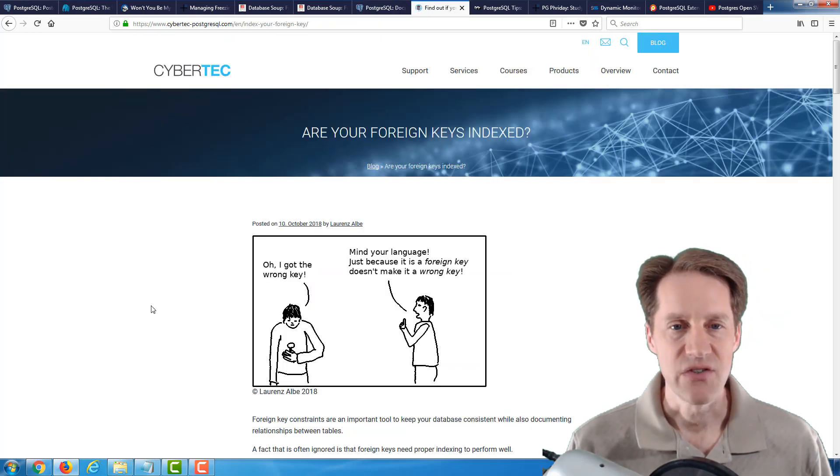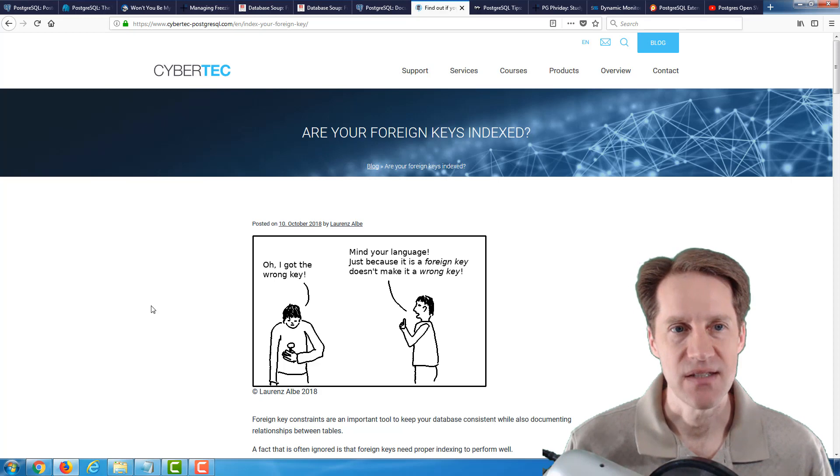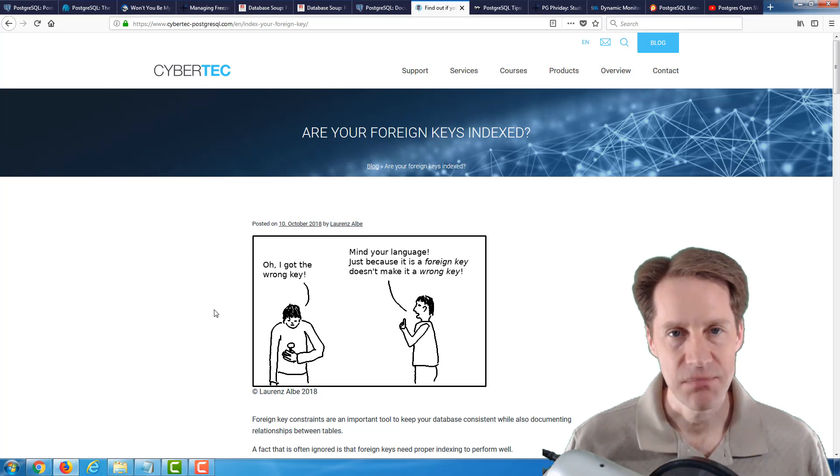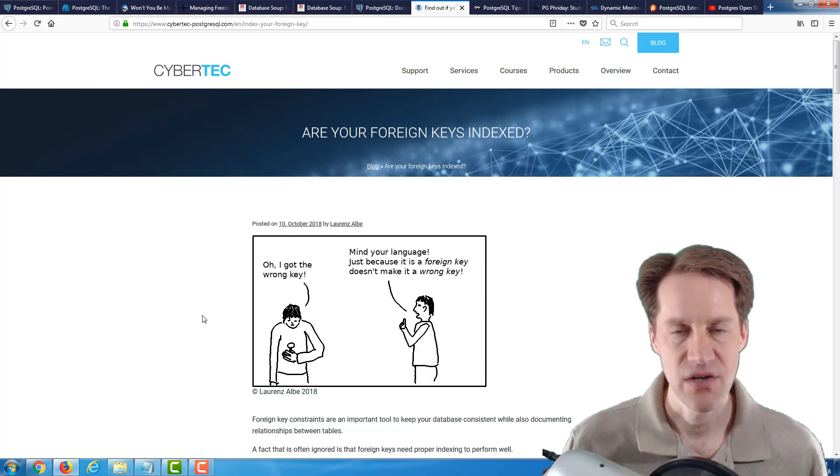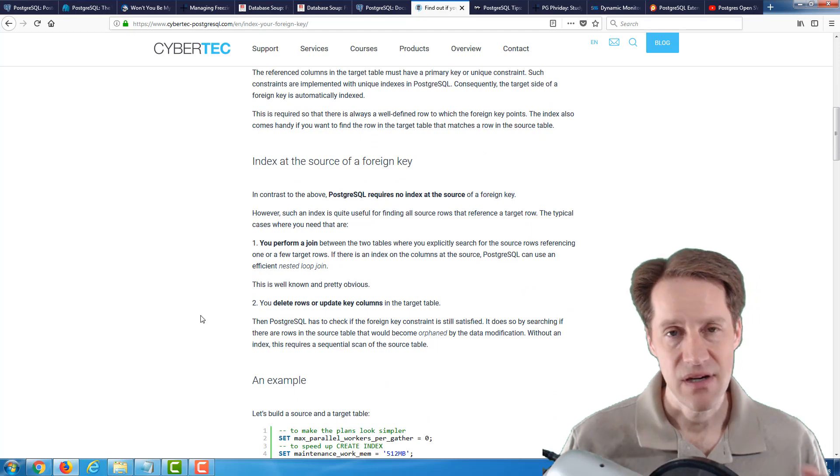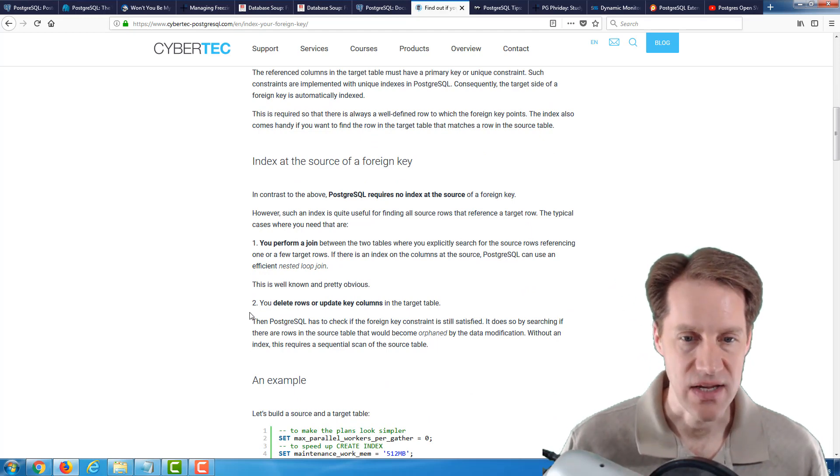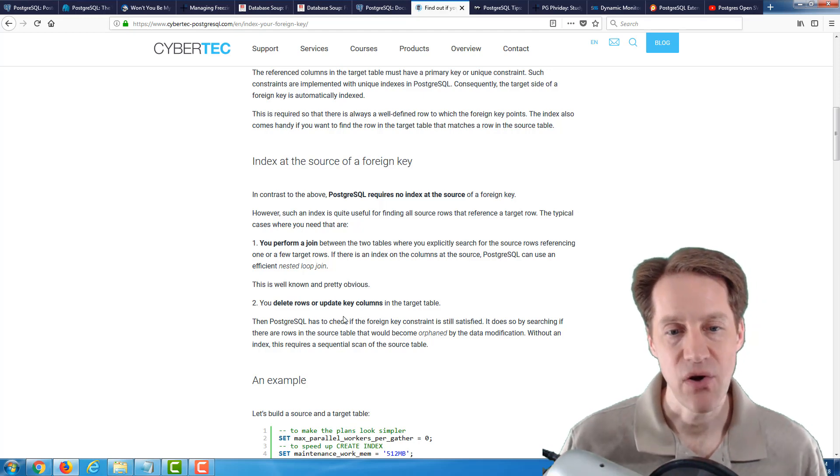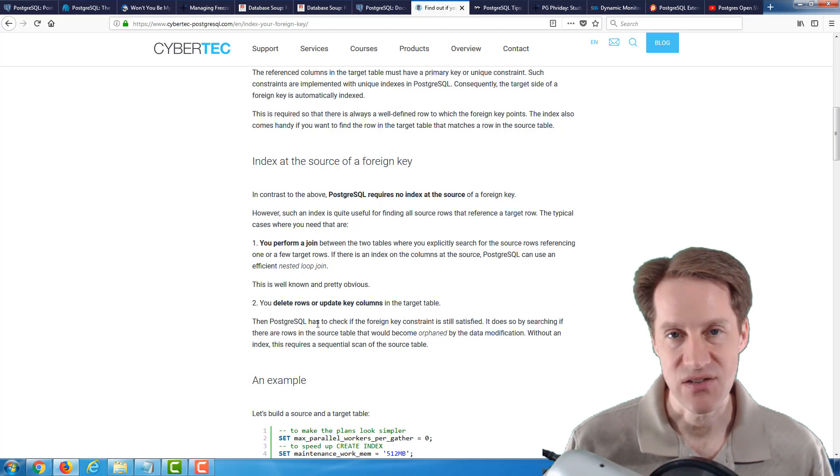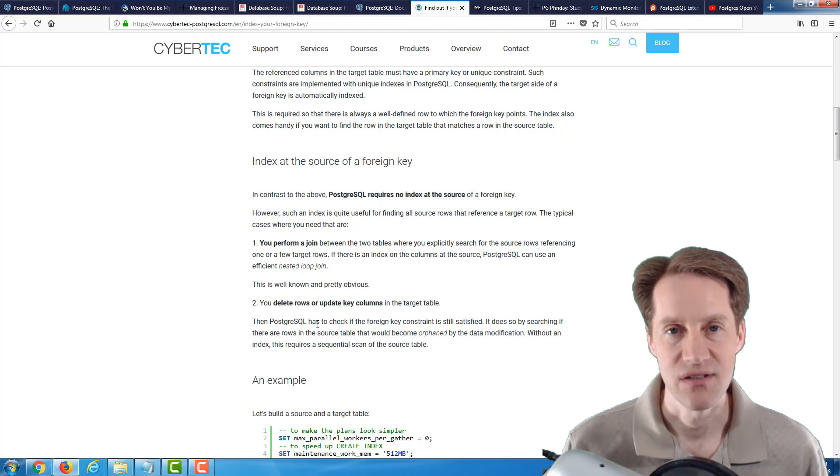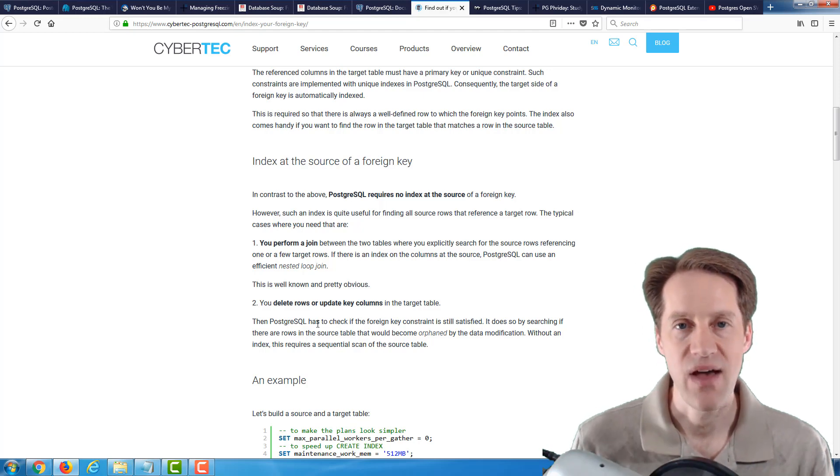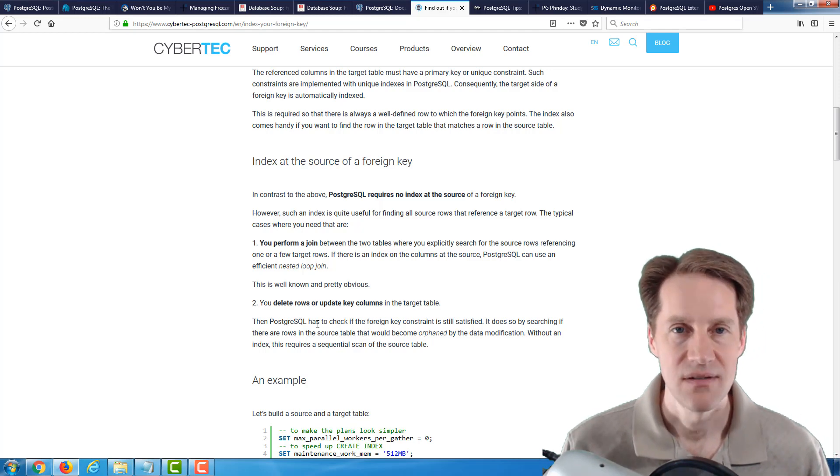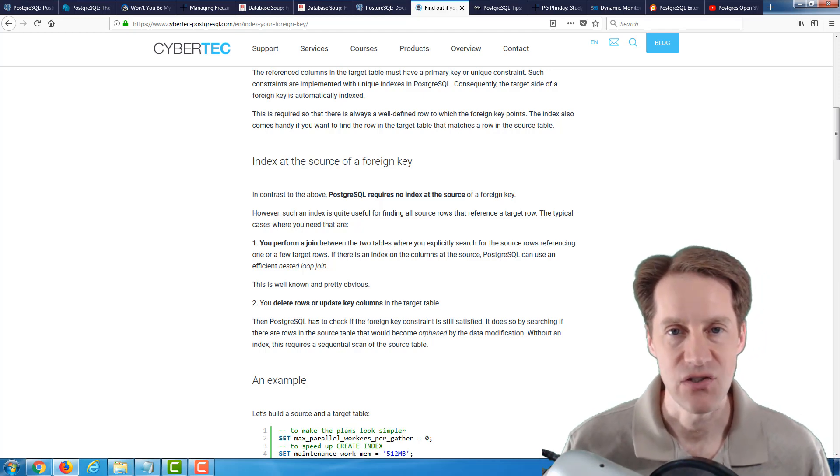The next post is, Are Your Foreign Keys Indexed? This is from the cybertech-postgresql.com blog. Basically, typically, you're going to want to index your foreign keys because you're typically going to have queries that are searching by those foreign keys. But another significant reason to have indexes on your foreign keys is when you delete rows or update key columns in your target table, PostgreSQL has to ensure that that foreign key constraint is still satisfied, that you're not going to end up with orphaned records. For example, you don't want to delete an order when you have a bunch of order items that are still connected to it. So, definitely a blog post to check out to help you better index your foreign keys in your database.